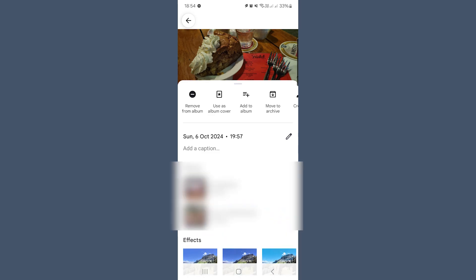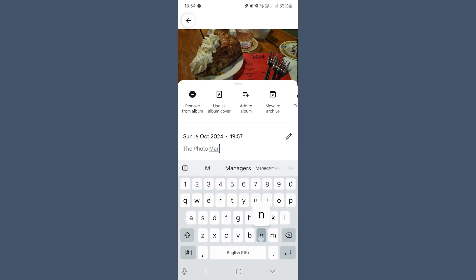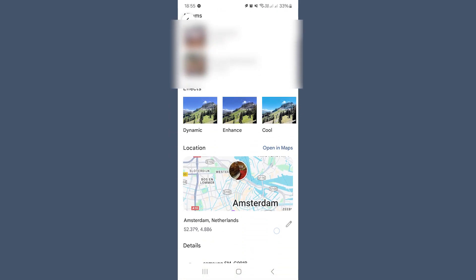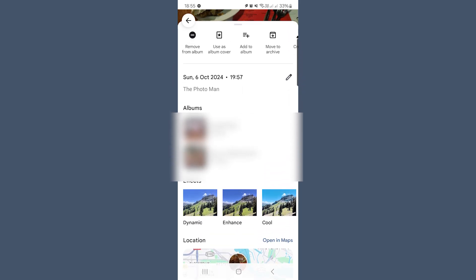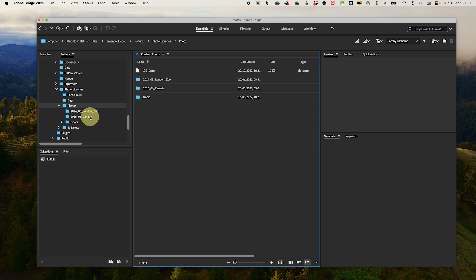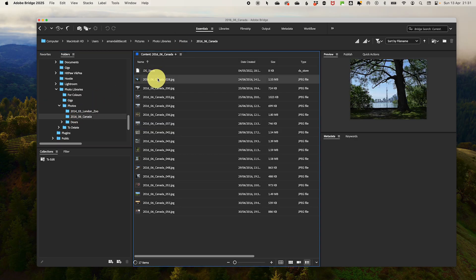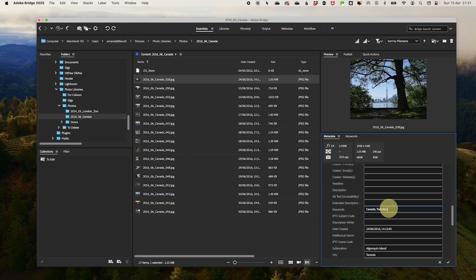In Google Photos it works similarly — select a photo and click the three dots or the 'i' for info. You can add a caption like 'the photo taken in Amsterdam,' check that the location is correct, and if needed manually edit it or add more context in the description. If you want even more control, software like Adobe Bridge lets you batch edit metadata. Open your photo in Adobe Bridge, go to the Essentials area and find the Metadata panel in the bottom right. Add keywords like 'Canada,' 'Toronto,' 'Summer 2016 Trip' to make searching easier, then save the metadata to the file so it stays embedded. By taking a few minutes to tag your photos properly, you make them instantly searchable, so you don't have to scroll endlessly to find that perfect shot of the Eiffel Tower.